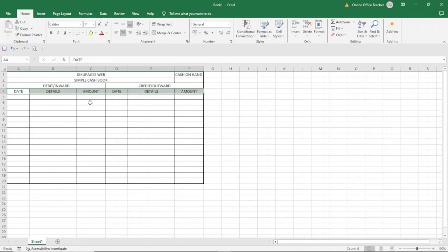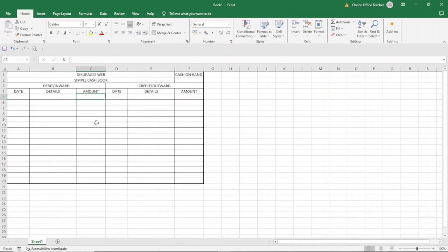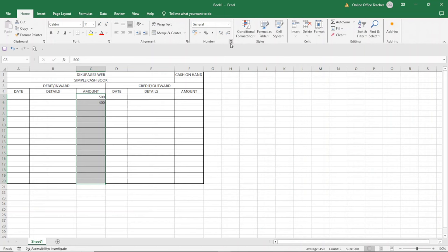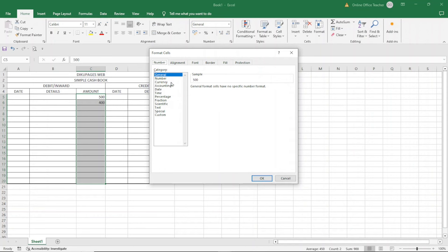Now let's start entering our values. For a system like this, you need to format the Amount cells to accept currency. For example, if I enter 500.00 and press enter, the .00 will disappear — but we need it to stay. So we need to format the cell to accept currency, so that even if we type just 400 and press enter, the .00 will come by default. I highlight from the amount cells to the end, then go to the Number group and click the small arrow.